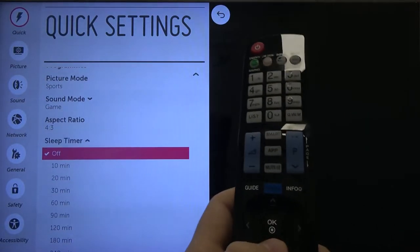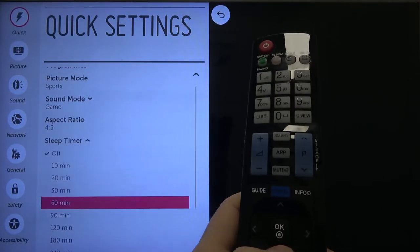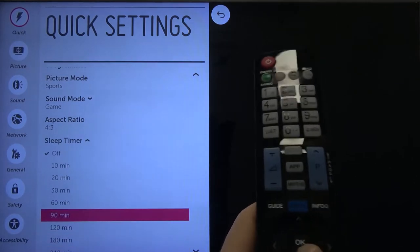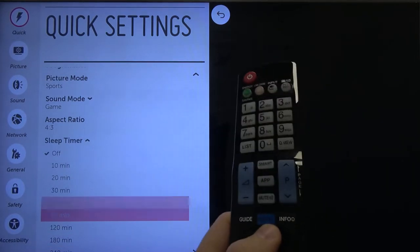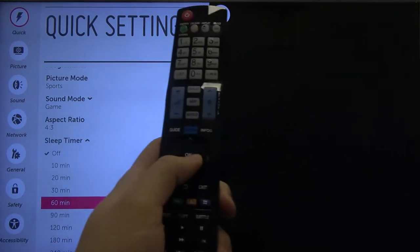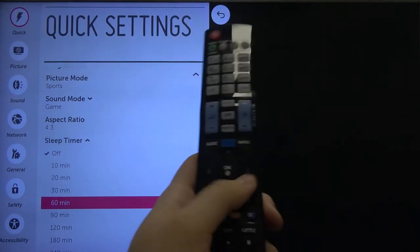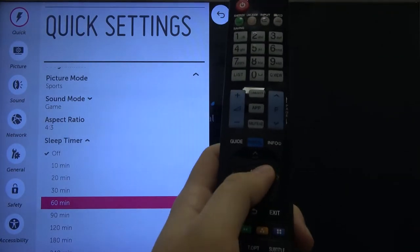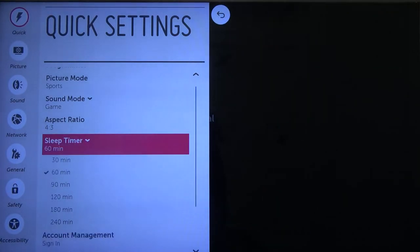As you can see here, you can pick a lot of options. For example, let's set it up as 60 minutes. I just navigate with arrows and then click OK to confirm.